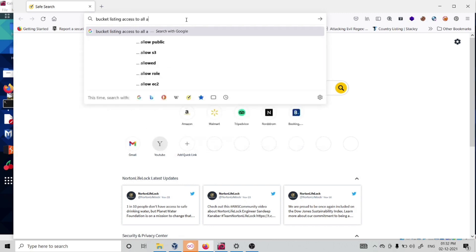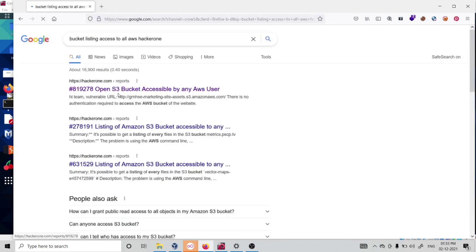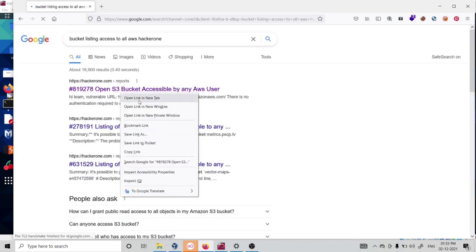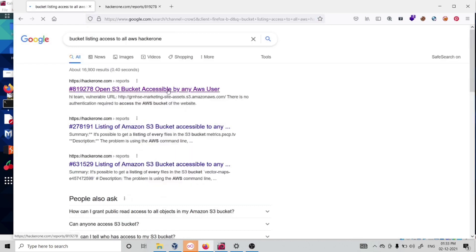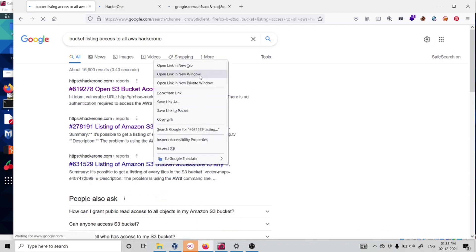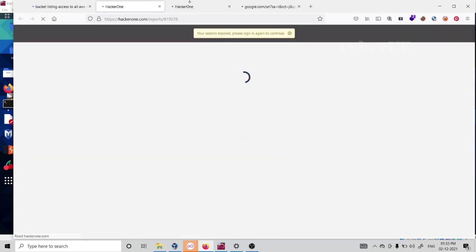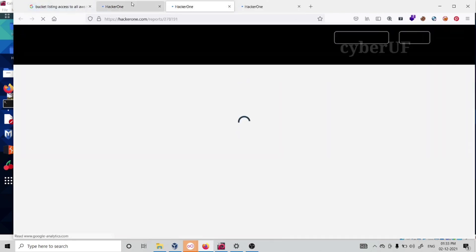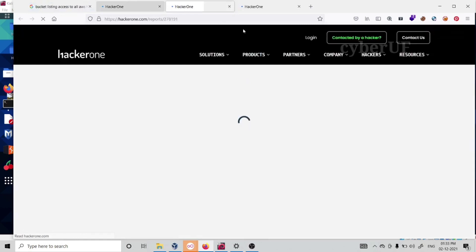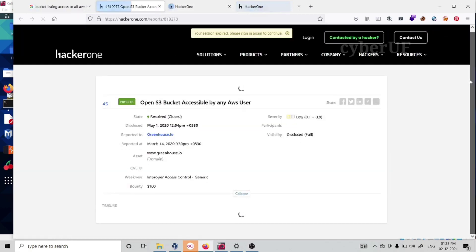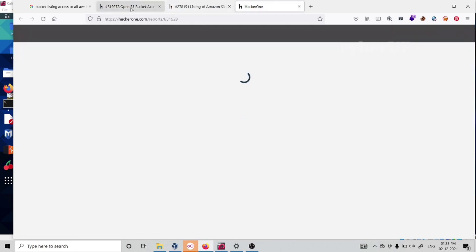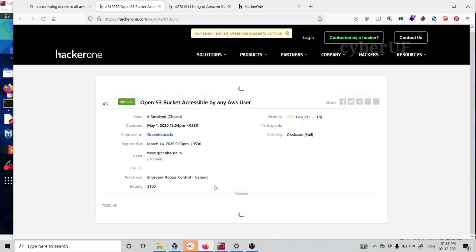If you go bucket listing access to all AWS security HackerOne, let's see some public reports. See, S3 bucket accessible by any user. We have a lot of reports. This is a common issue, it's also actually paid and easy to find. I'll show you how you can actually look for these vulnerabilities.